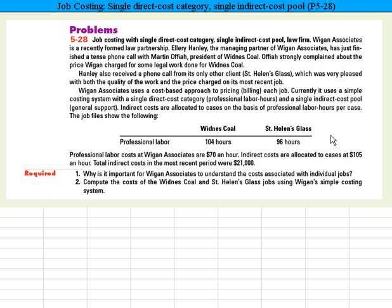Professional labor hours: Wideness Coal used 104 hours, and St. Helens Glass used 96 hours. Professional labor costs at Weigand Associates are $70 an hour. Indirect costs are allocated to cases at $105 an hour, and total indirect costs in the most recent period were $21,000.